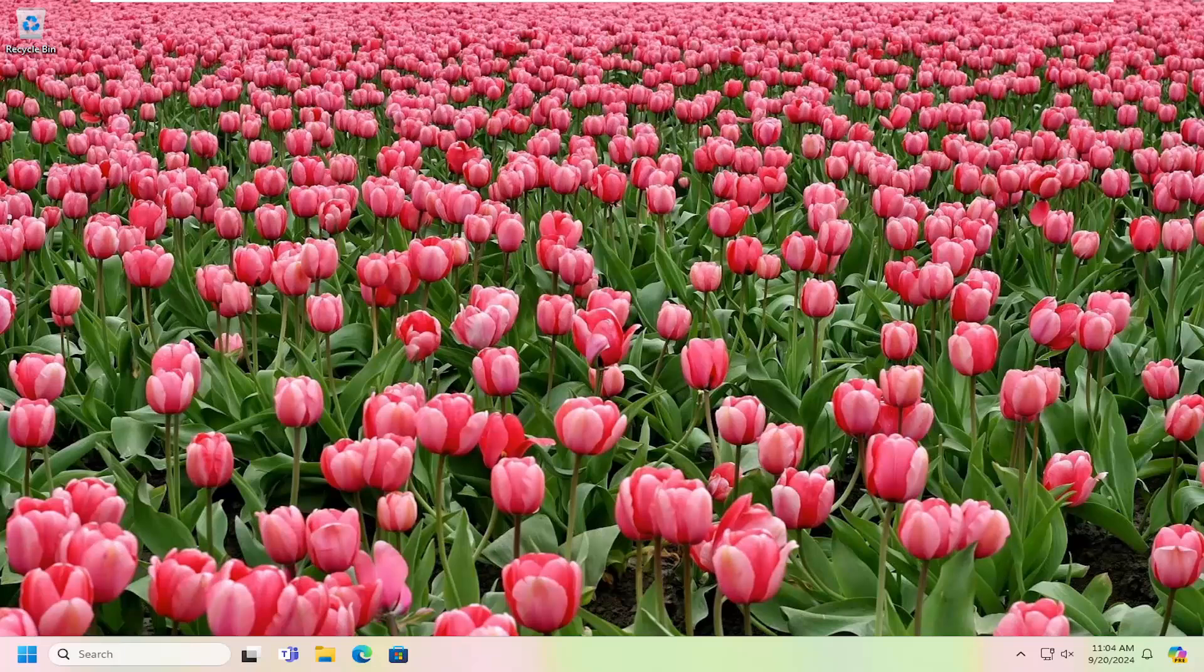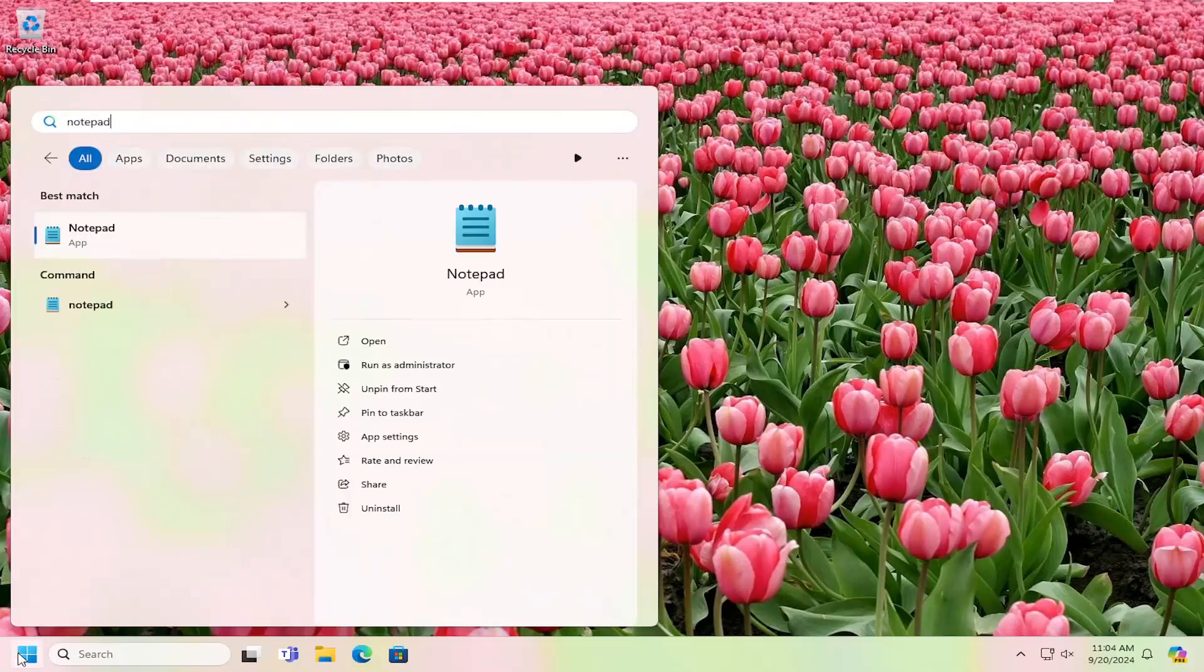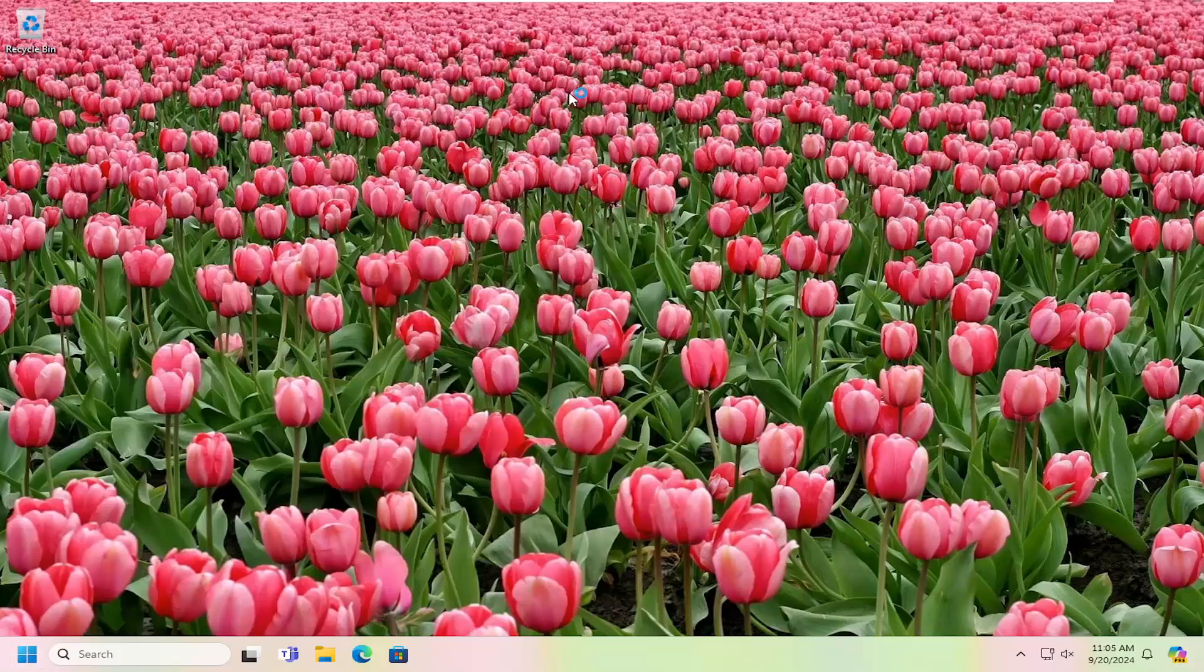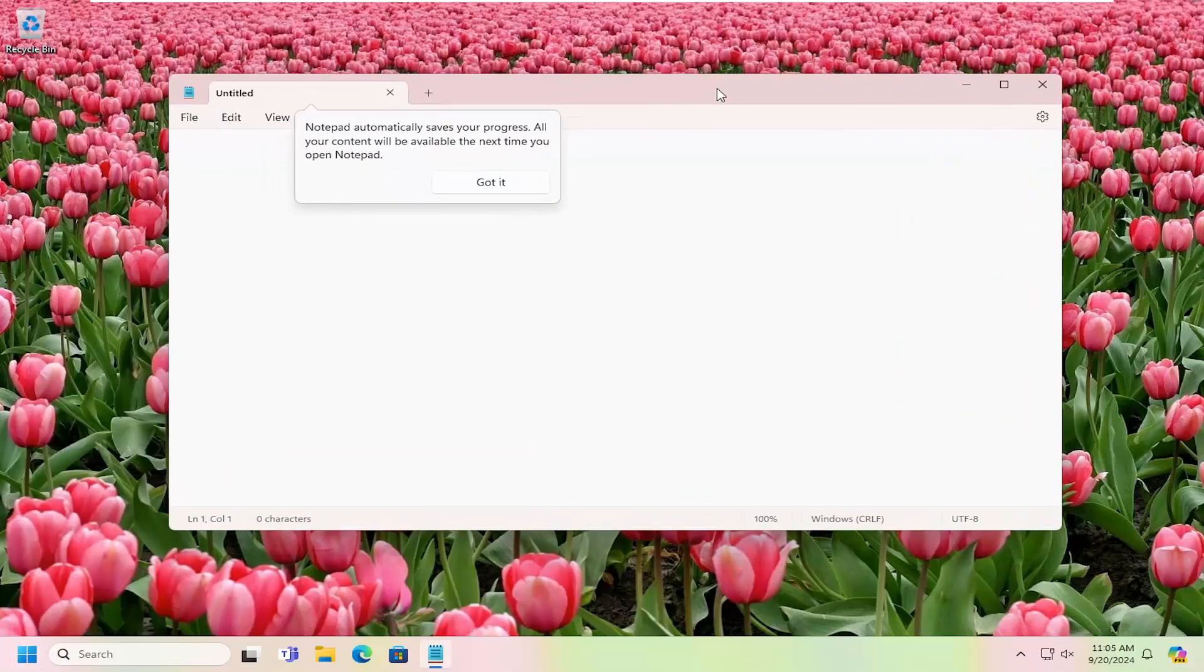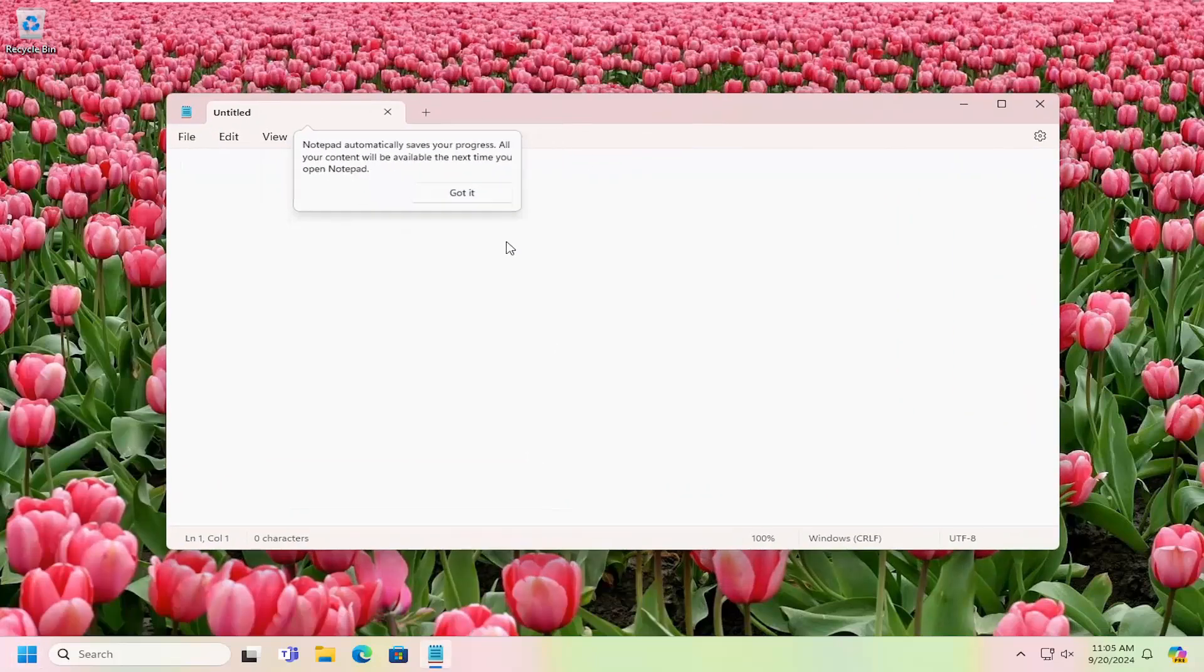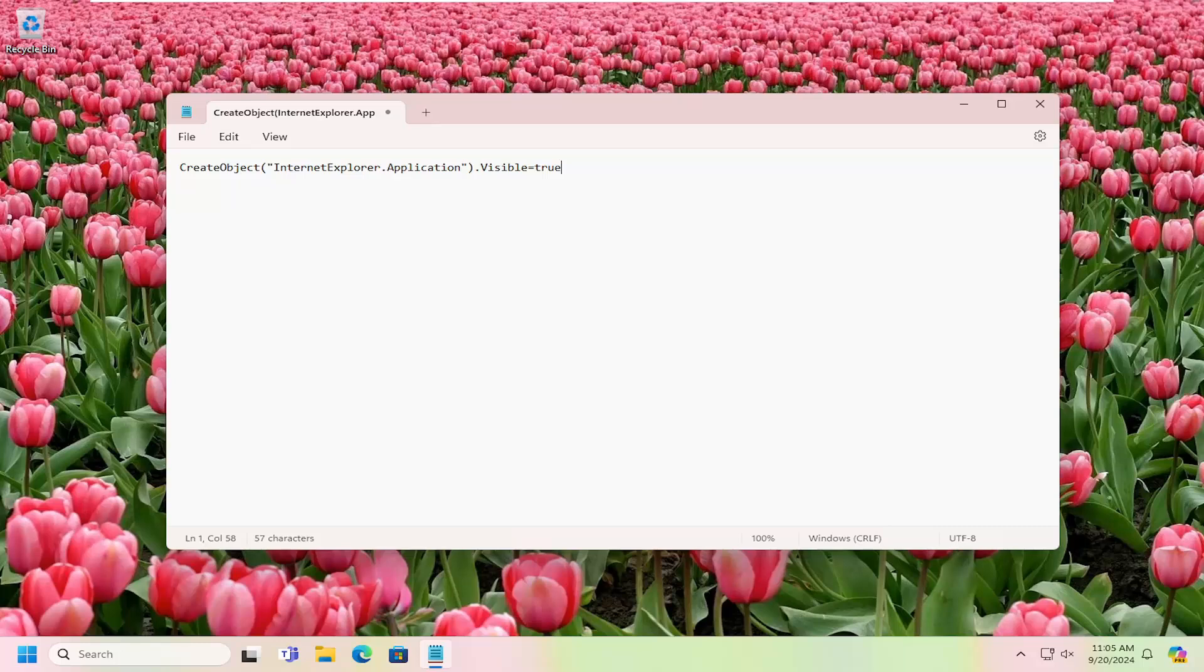So we're going to start off by opening up the search menu, type in Notepad, best match will come back with Notepad. Go ahead and open that up. I'm going to have some text in the description of the video, so just copy and paste this. It's going to sort of create object. And then once you have it exactly how you see it on my screen here, you want to go ahead and select the file tab.